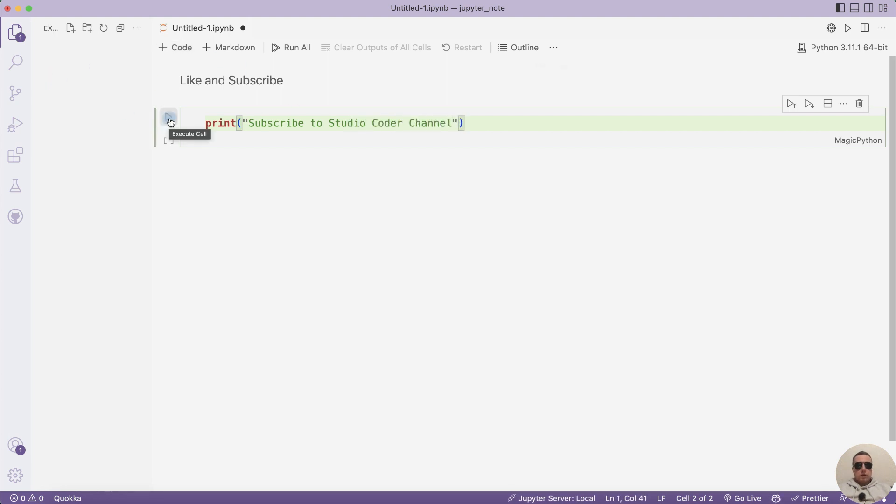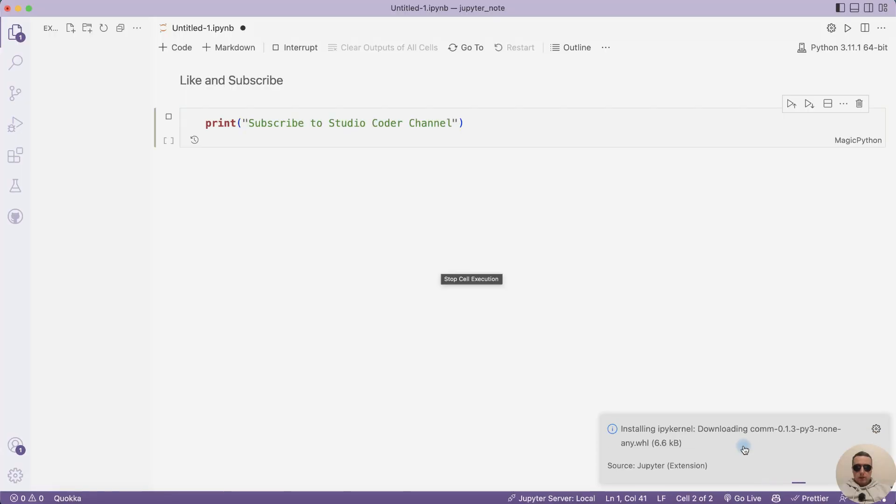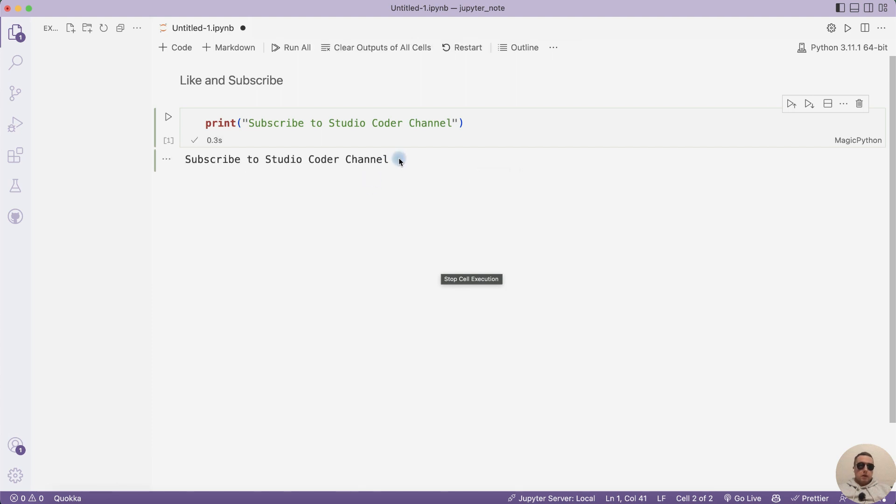Next run the block and we need to install IPyKernel package. Click Install. It is installing, wait please. It can take some time. And after you install IPyKernel package, you will see the result of this code.